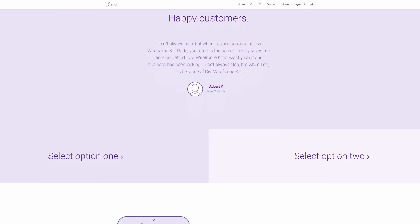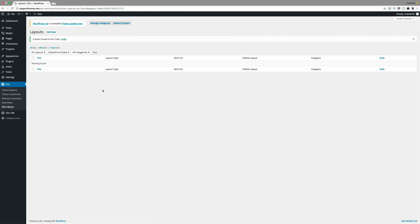In order for us to use the wireframe UI kit, we need to download the files first, unzip the folder and then import the files. Now the link to download these files is provided in the show notes below. So let's go ahead and log into the WordPress install of our website.